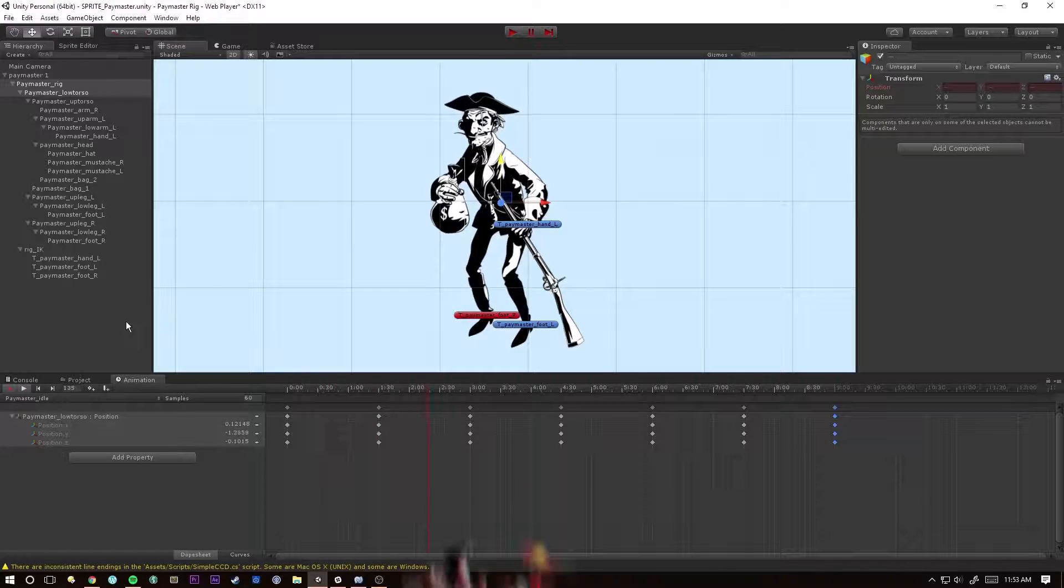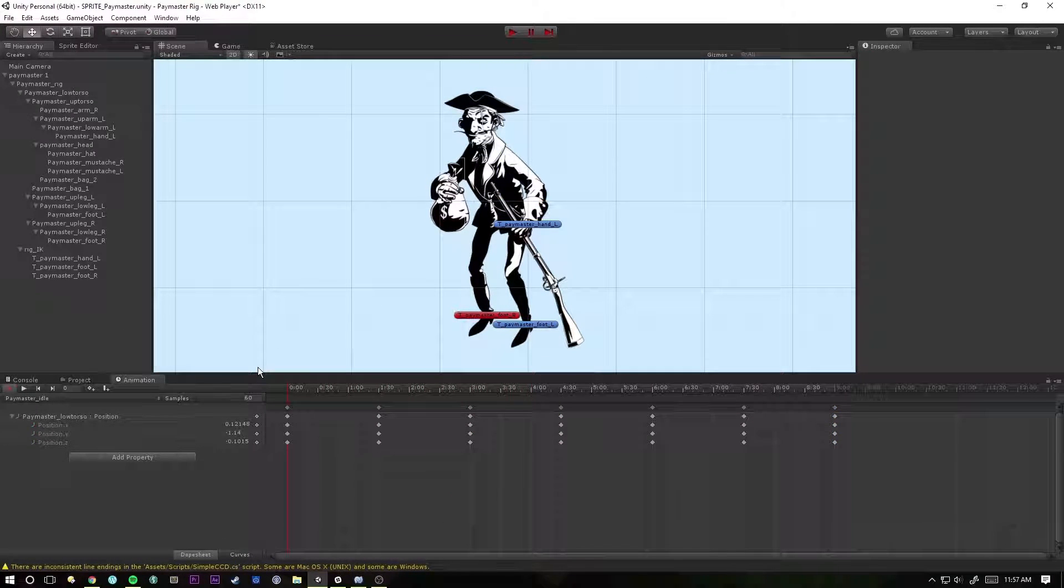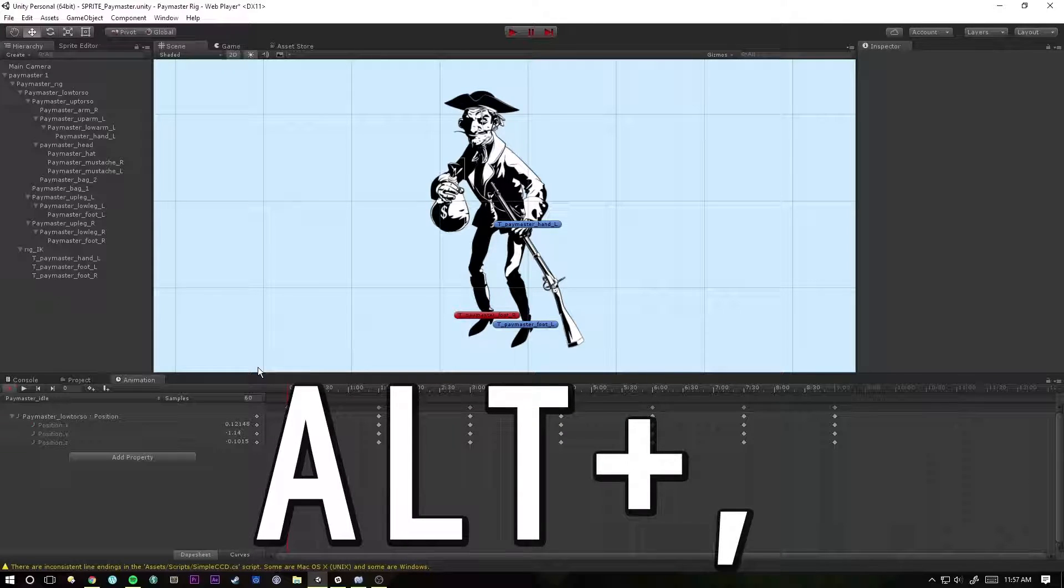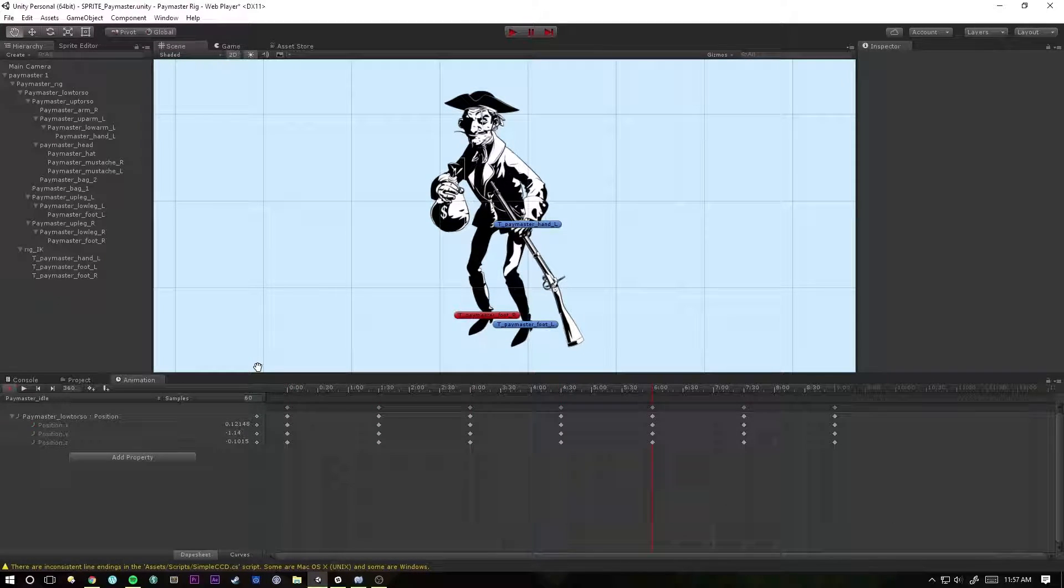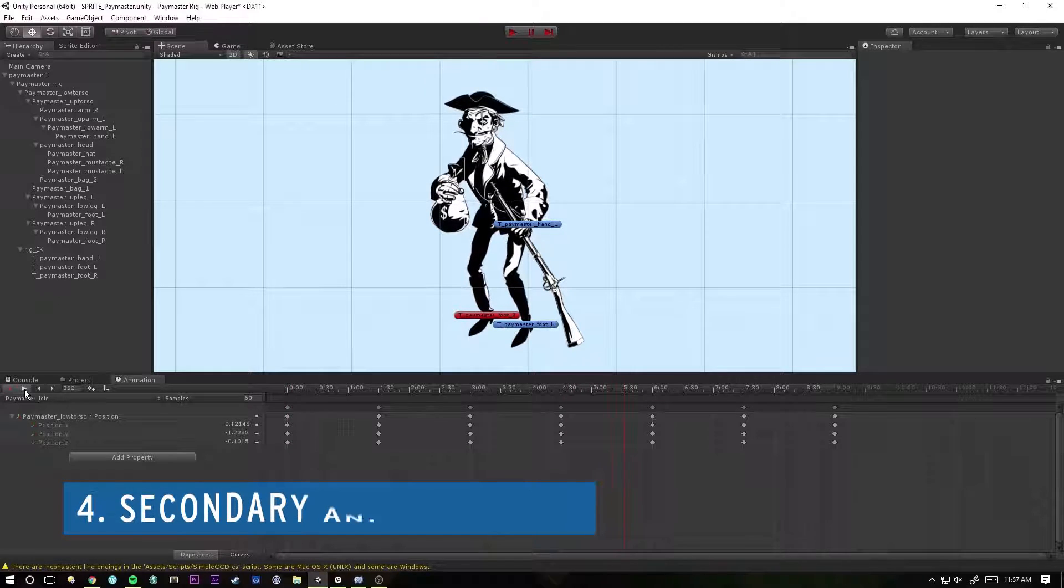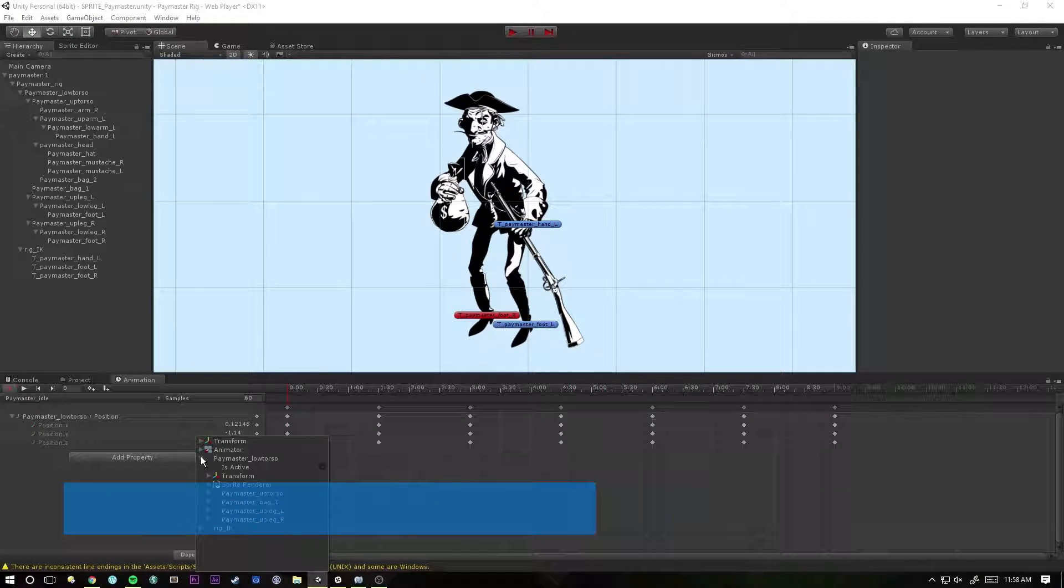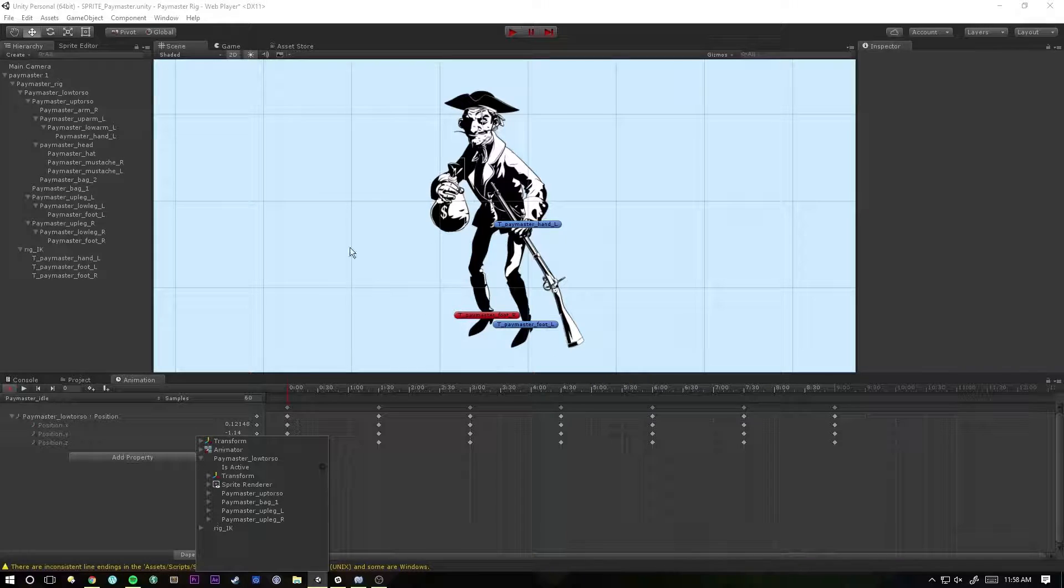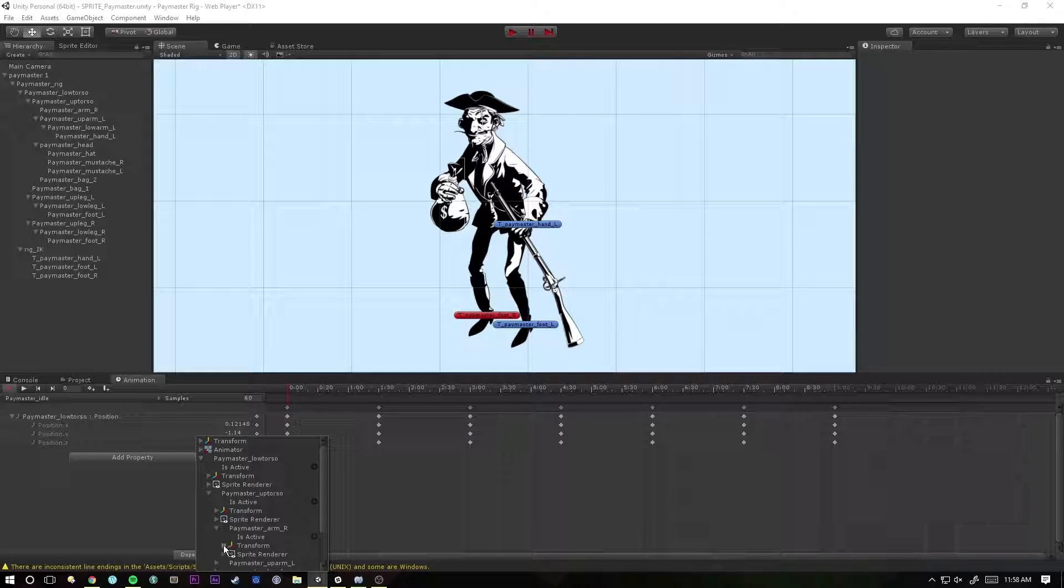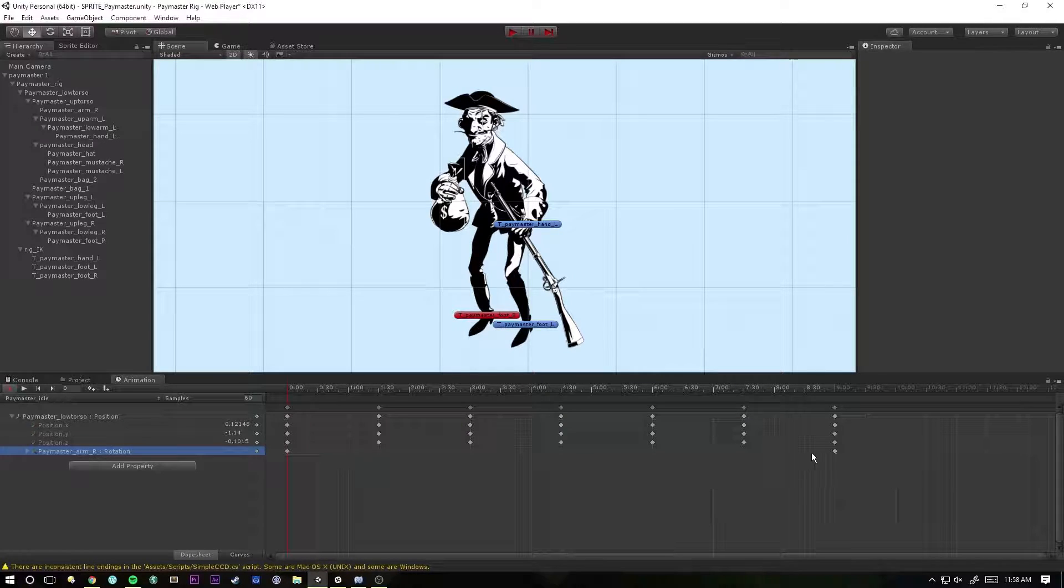And just for reference, we can hold down the alt key and hit comma or period to jump between different keyframes. Okay, so now that we have our base animation in here, it's time to start adding some secondary animation. We can add property, let's go to our Paymaster low torso. Since we don't have IK set up on this arm, up torso and then arm right, let's go ahead and add a rotation. Beginning and end keyframes are here just as you might expect.